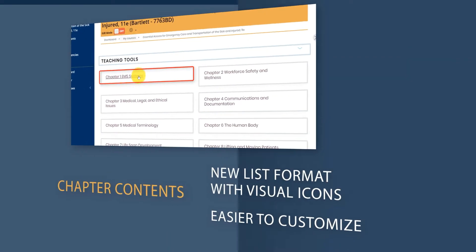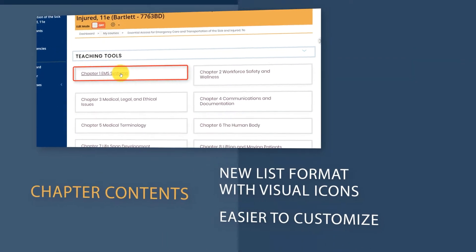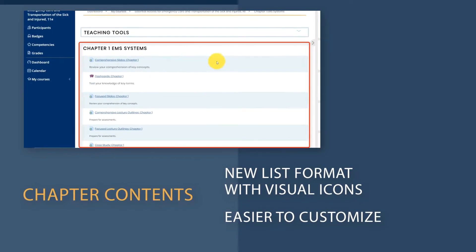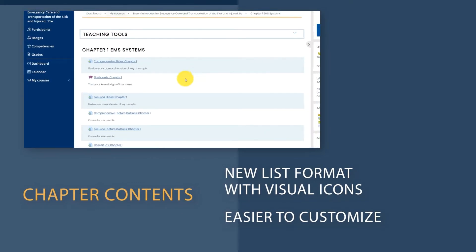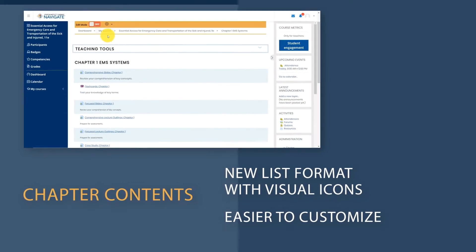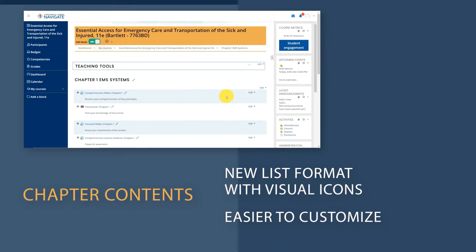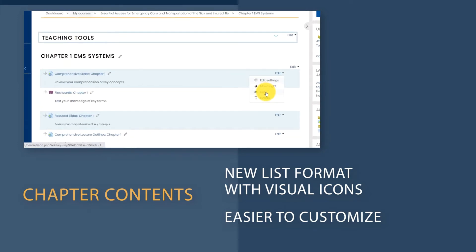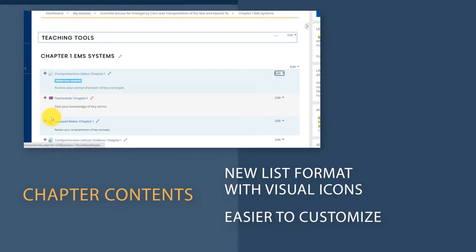When opening a course chapter or section, rather than the old drop-down list, content is displayed in a clear list format on a new page, where items are accompanied by icons.